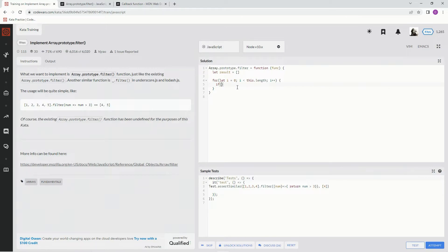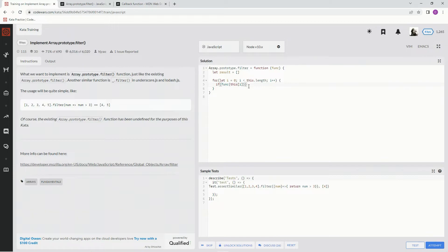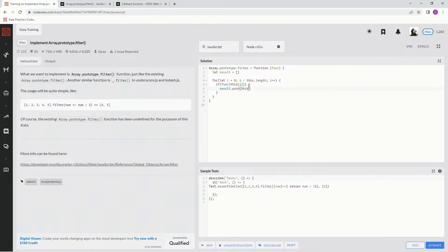So we're going to say if funk—if the function of this index i—so if this element passes the function, then we're going to say result.push and we're going to push this index i into the new array.